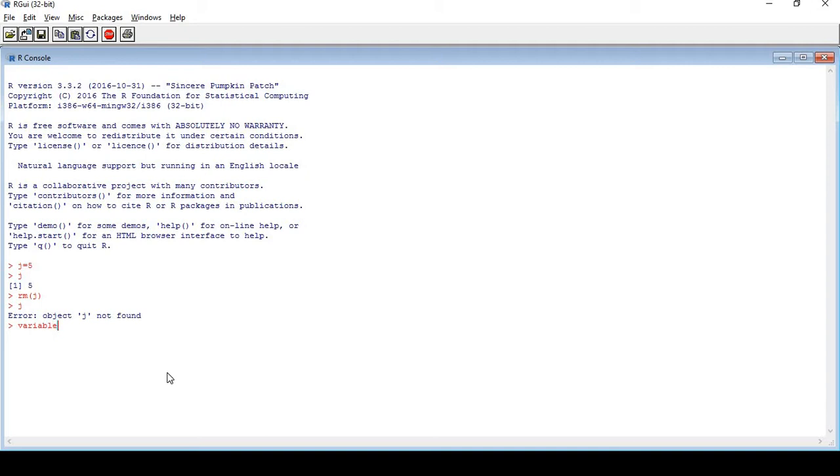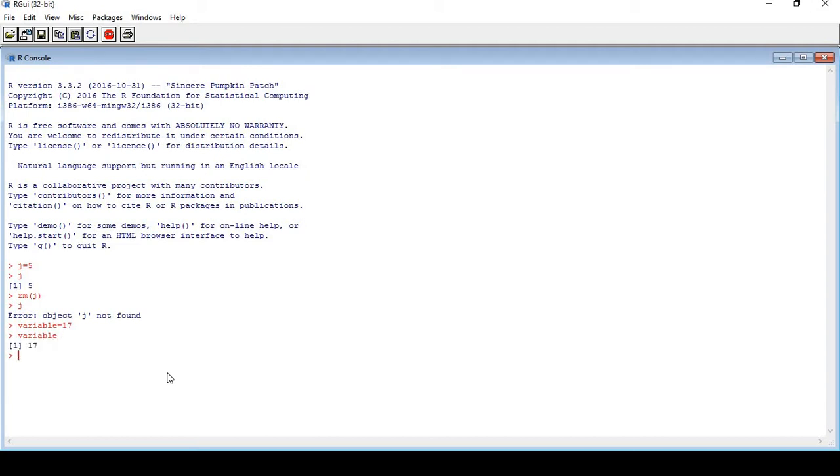I'm creating an object. This is variable. Now variable equals to 17. I've created a variable 17. I just want to see what is this variable. I just write variable. Then what should be the answer? You're right, that's 17.